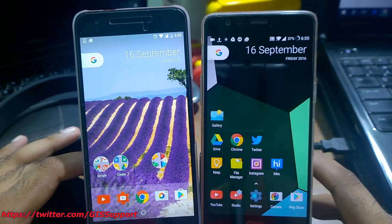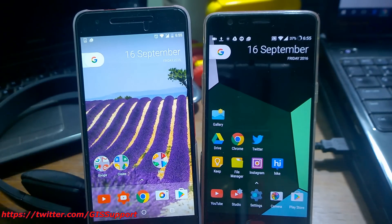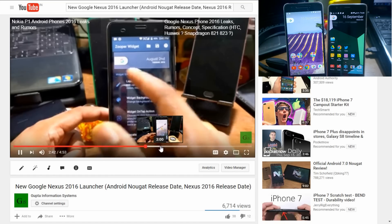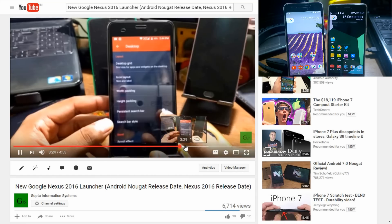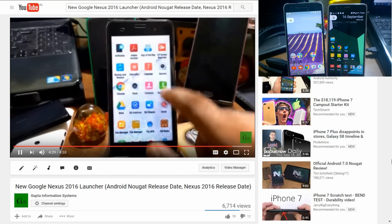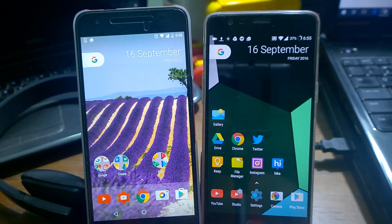Hey guys, welcome back. This is another updated video for Google's Pixel Launcher. A few weeks back I showed you how you can create this Pixel Launcher using Nova Launcher Prime, because there are many people who still don't want to install apps via APK.